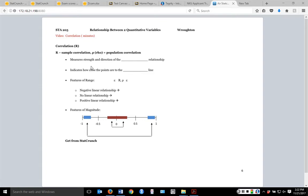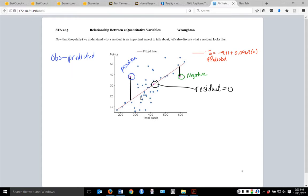Correlation measures the strength and direction of a linear relationship. When looking at a graph, you need a straight, non-curved relationship — if the relationship is curved, correlation is not the right measure to use. It indicates how close the points are to the predicted line, connecting back to what we discussed about residuals.